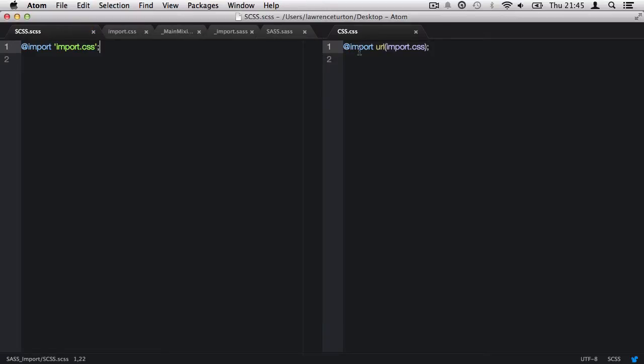And this is just standard for any css file when we use the @import rule. So, you can see Sass doesn't mess around here. It just leaves it as is and just puts the import in there for us.